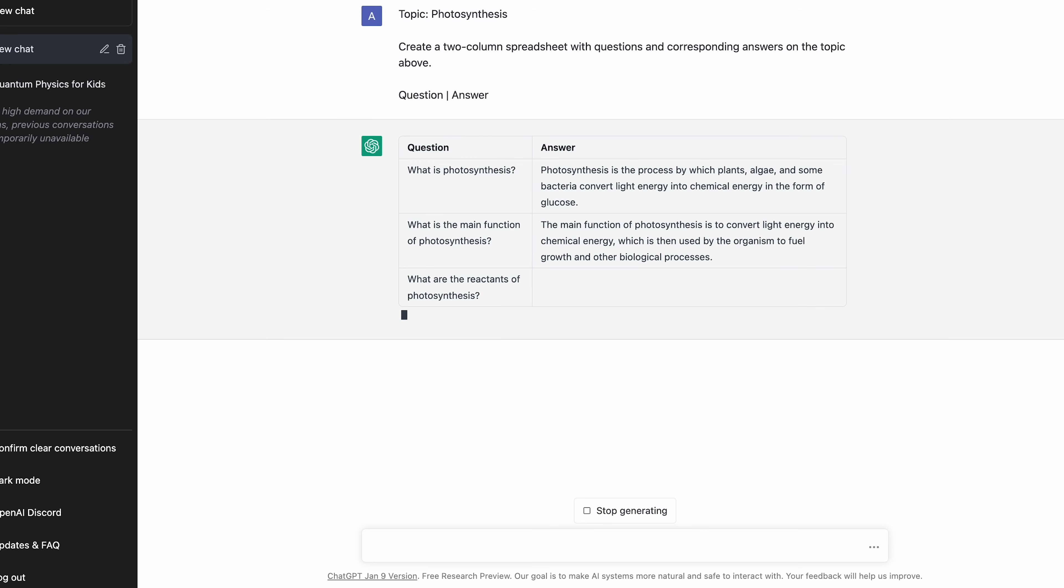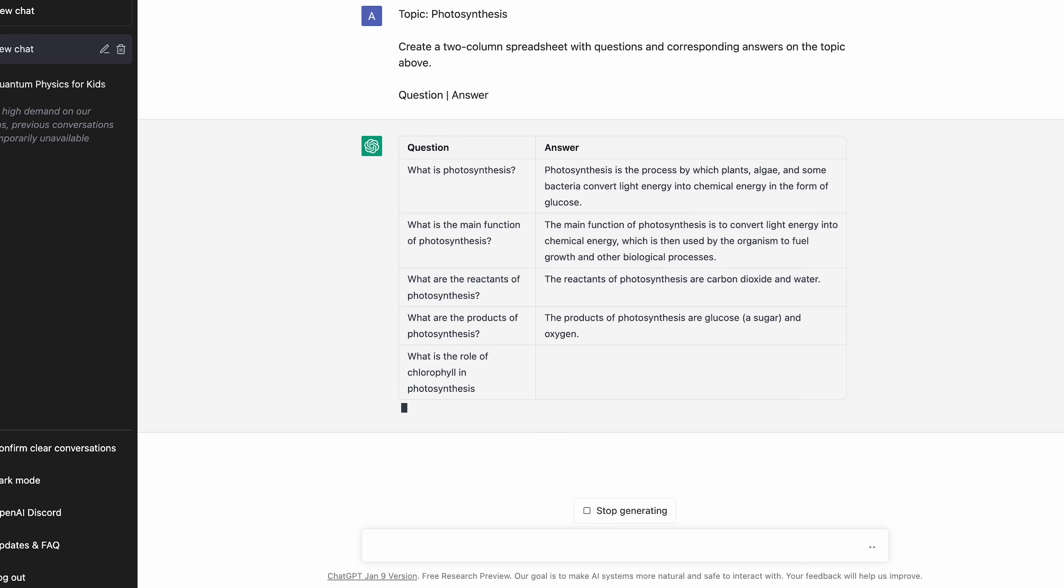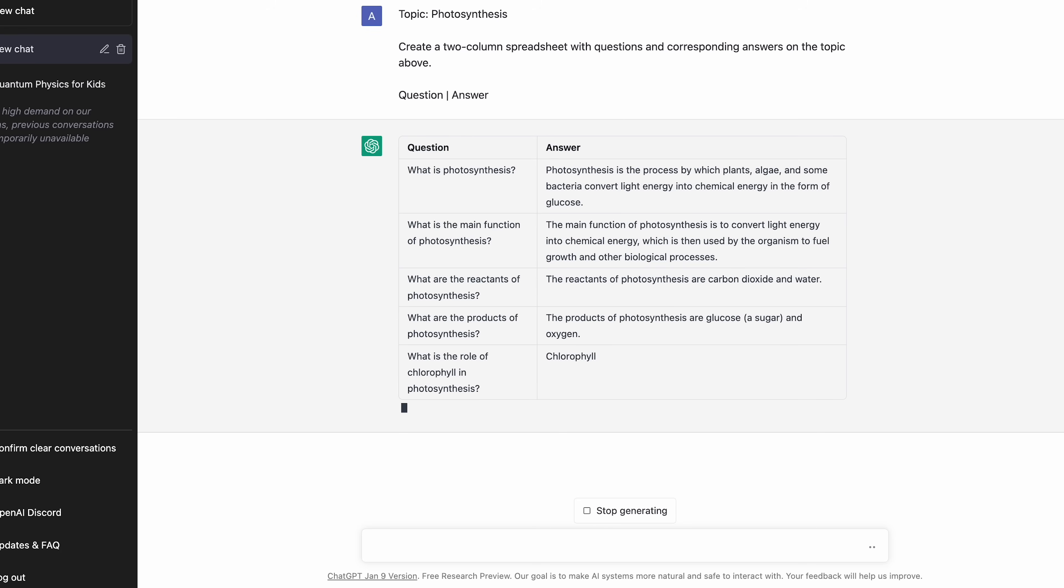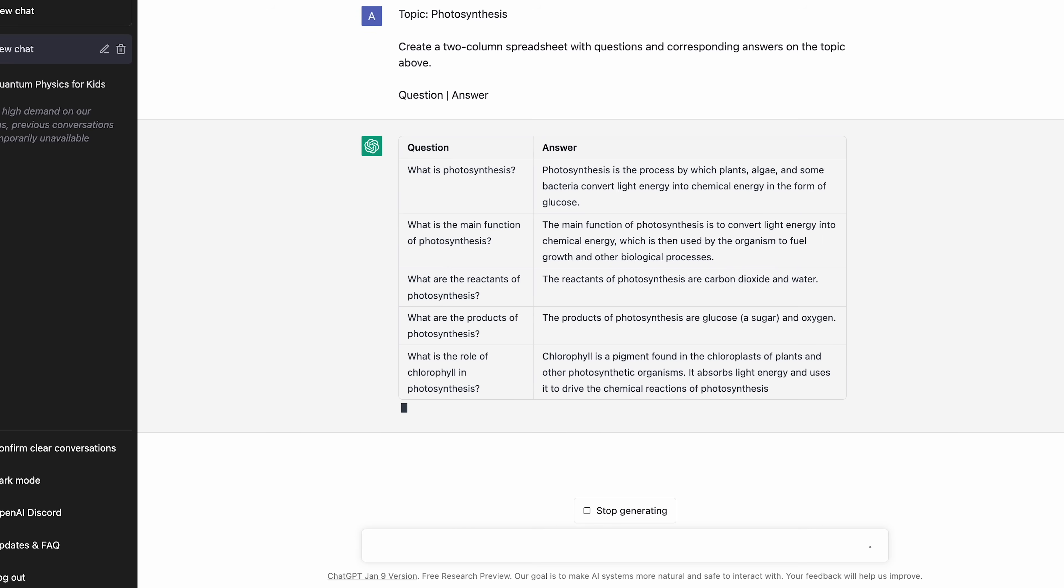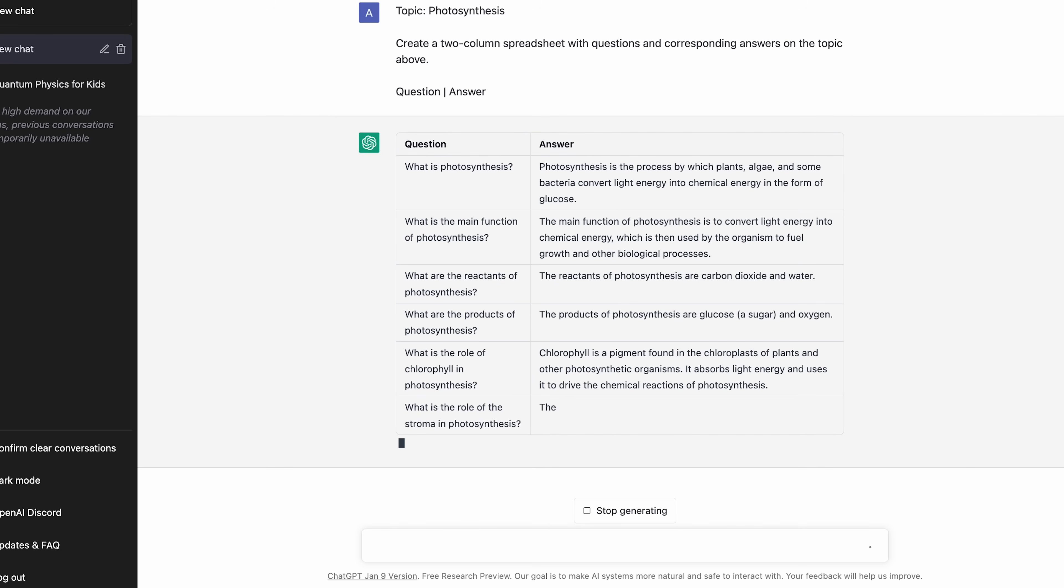To do this, you need to give it a prompt where you first prime it with a topic. For example, in this case, it might be photosynthesis. You then ask it to create a two column spreadsheet with questions and corresponding answers on the topic listed. It will then list things by question and answer which can be easily copied and pasted into any flashcard software.